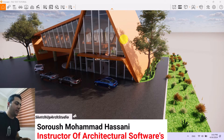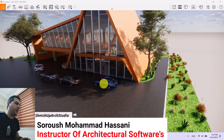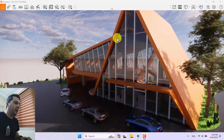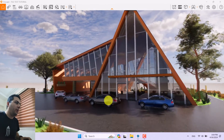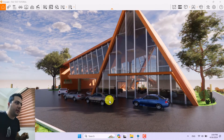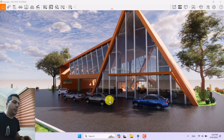Hello guys, welcome to a new tutorial from the Sketchup Work Studio. In this tutorial I'm going to show you how we can create some super realistic exterior renders with Enscape 3.5.6 for Sketchup.